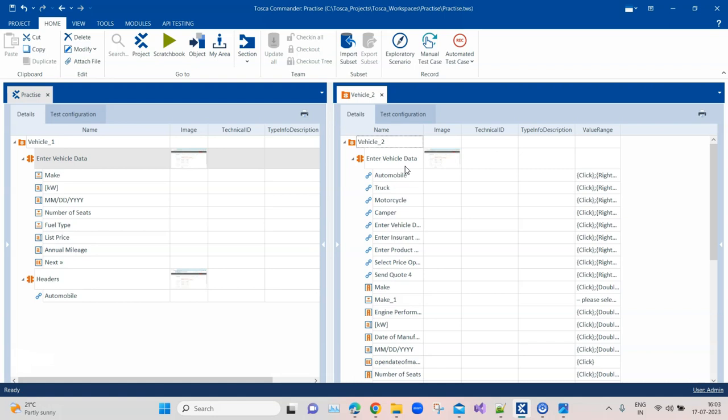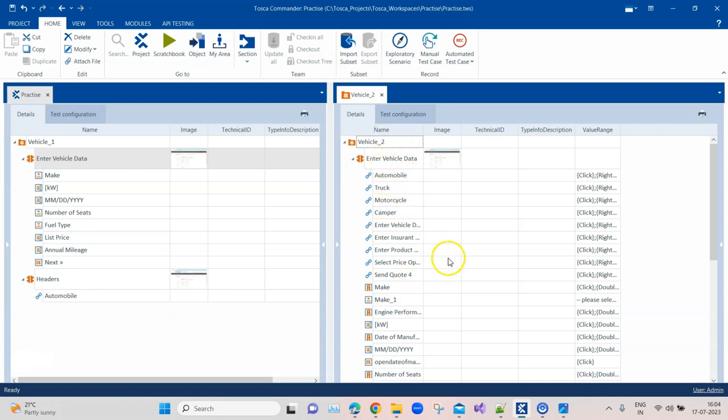While executing, Tosca has to go through all the module attributes in order to find that particular module attribute, which may not be efficient. Think like this: if I just need to click on the automobile link, I just need to pass this module which has just one module attribute. But if I have to do the same thing in this example, there are so many module attributes, and out of this, Tosca has to click on the automobile link. So it affects the performance of your automation, slows down your execution, and impacts your workspace size. There are lots of disadvantages.